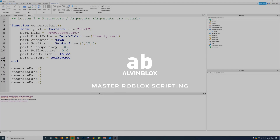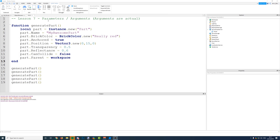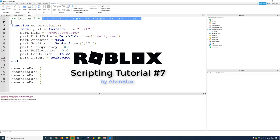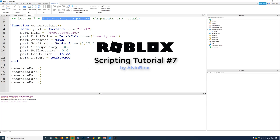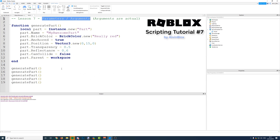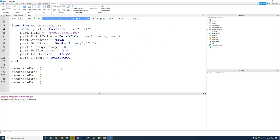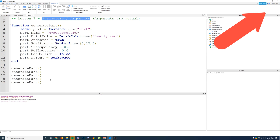Hello, welcome to Lesson 7 in my scripting series. Today we're looking at parameters and arguments. This is an extension to the previous episode which was about functions. You need to make sure you've watched that, or you have knowledge on functions already, so that you understand this part of the video. I'll leave a card in the top right corner and a link in the description to that video.